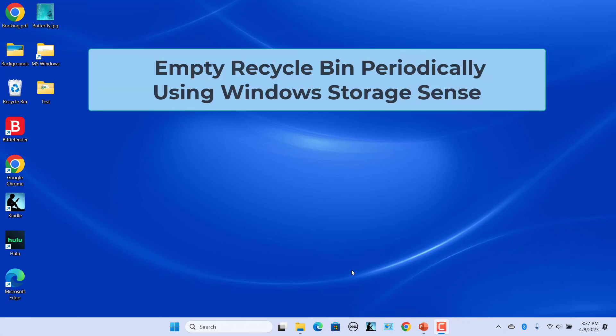To automatically delete the files in Recycle Bin, use Windows Storage Sense feature. This feature helps clear various files on your PC including downloaded and deleted files.